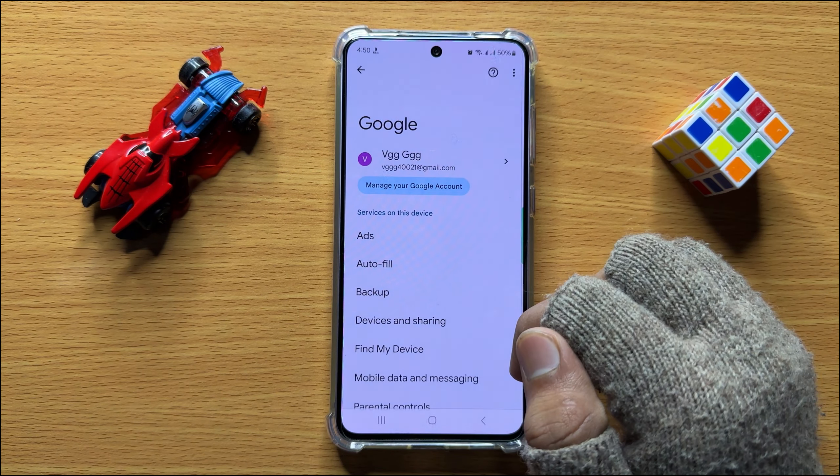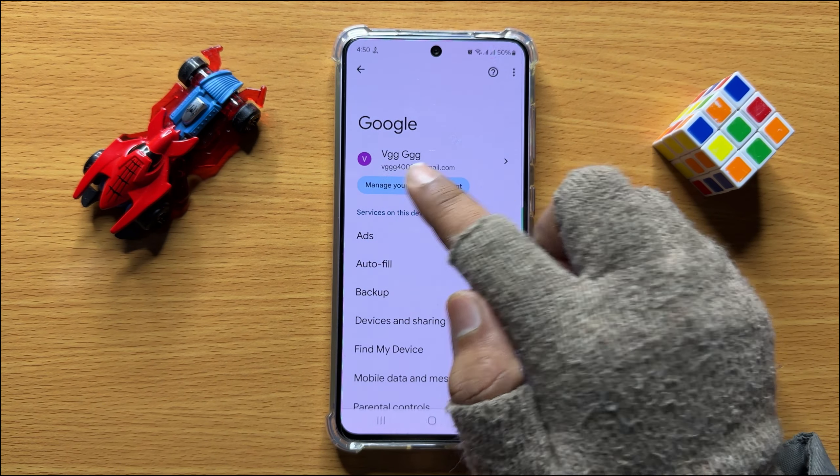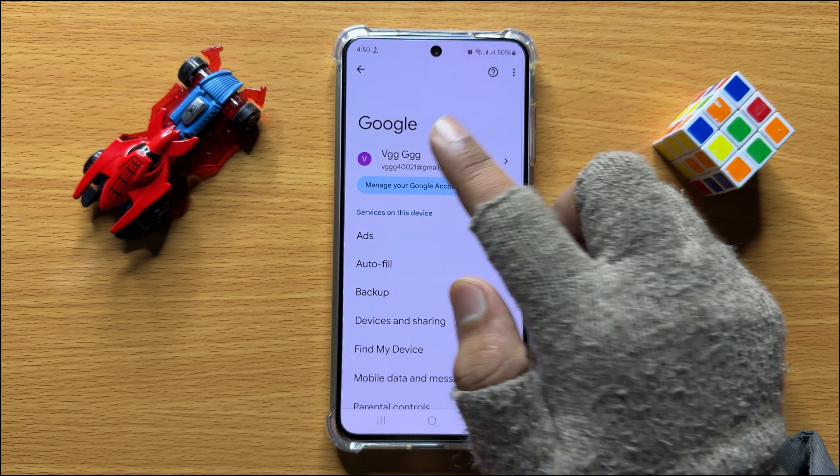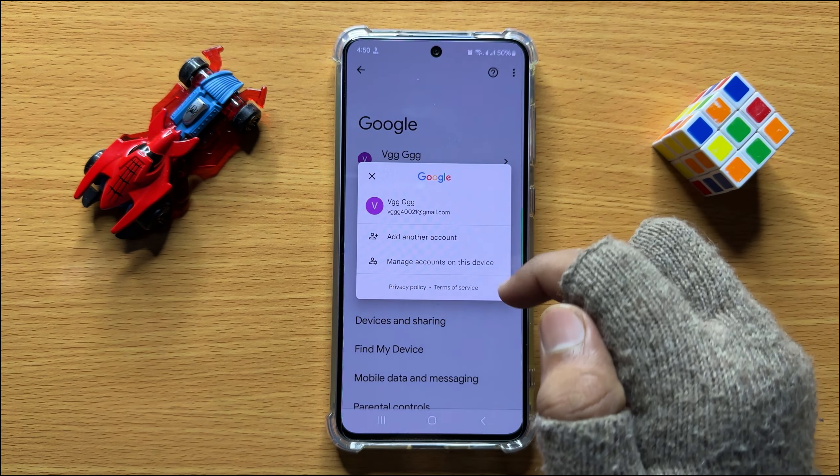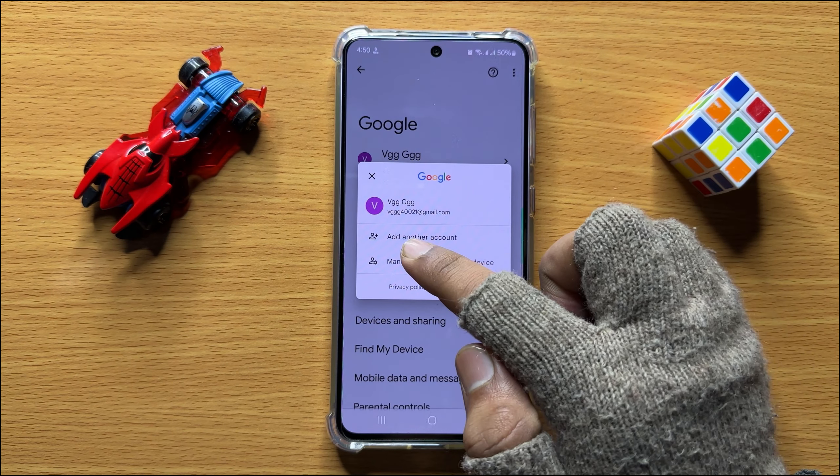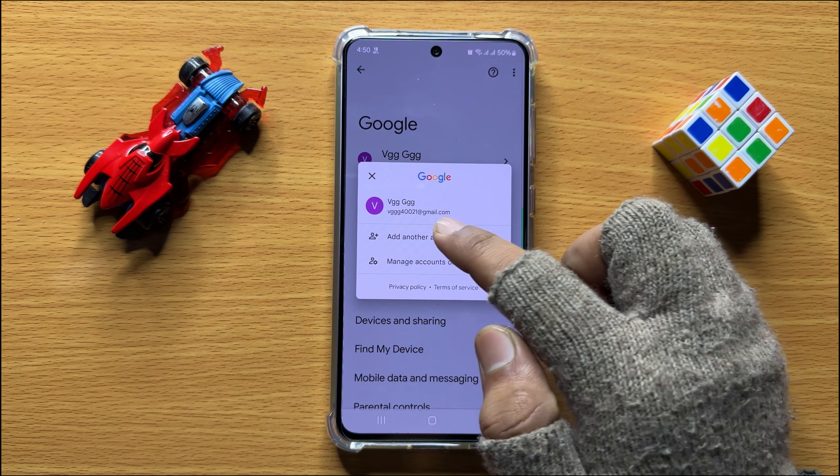Now after opening Google, click on your profile and then click on Add Another Account.